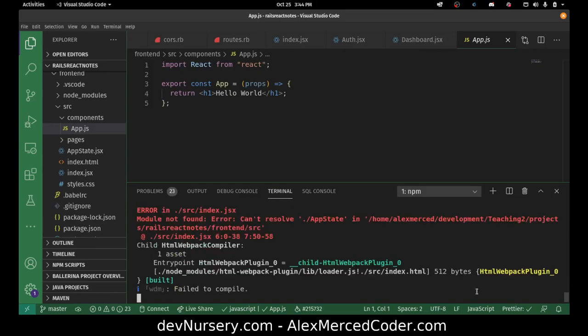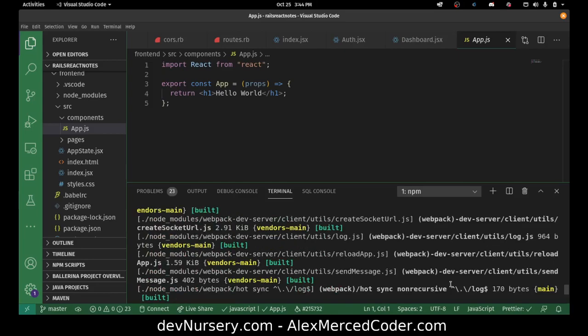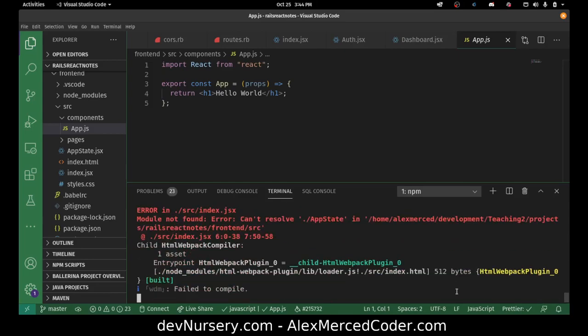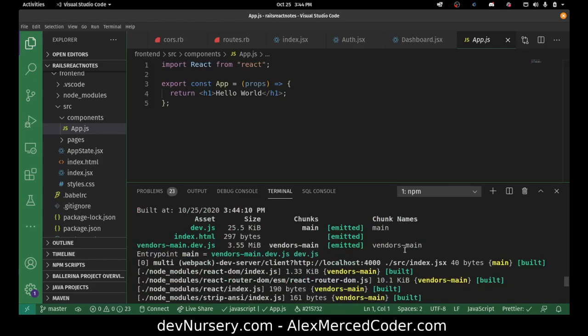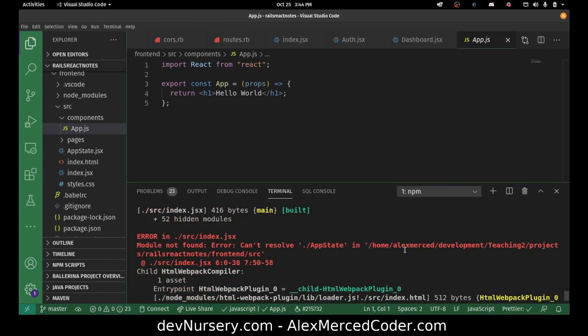It's complaining that the port's in use, so I must have something else using the port. We'll come back to those errors. There's a module it cannot resolve — AppState.